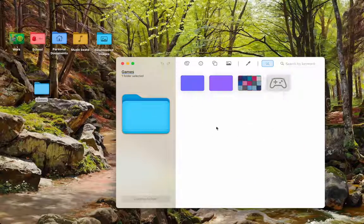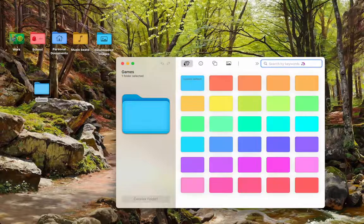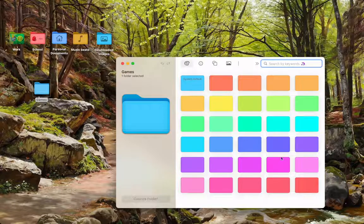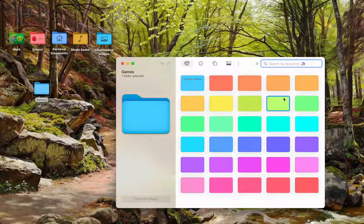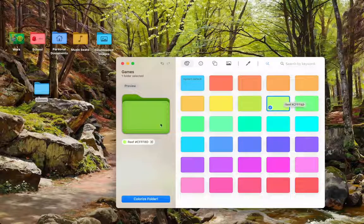But if these do not suit your needs, we can simply click on the icons up here. The first one is your folder color. Let's choose this green over here. That looks pretty nice.